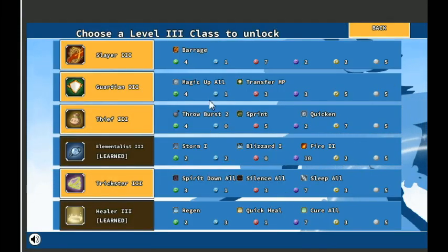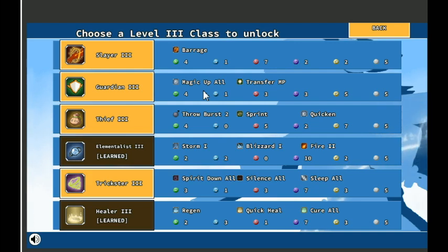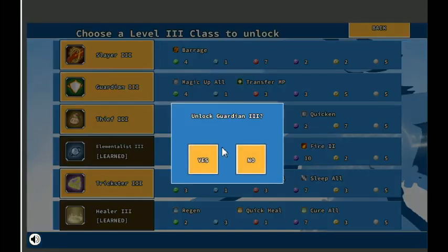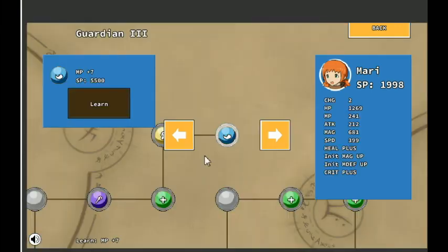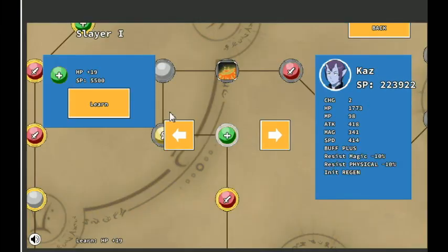Magic up all. Yes. That's tempting for Mary to have. Because there's several times I've wanted her to cast it, but she doesn't know it. Yeah, let's do that. Magic up all. That way she can get to it. All right, Kaz.